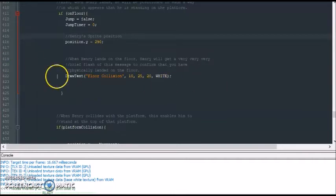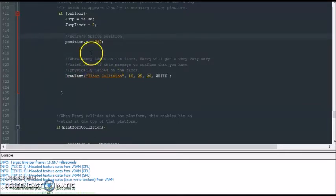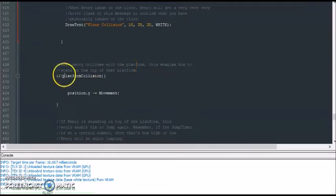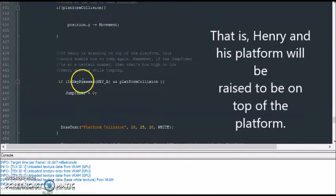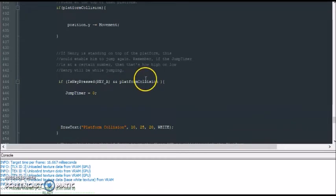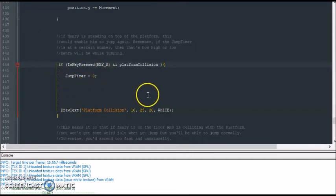When you finalize your game, you would delete this draw text — it's just a helper indicator to let us know whether Henry landed on the floor or not. If Henry lands on a platform, Henry will be above that platform. If the A button is pressed and Henry is on top of a platform, this resets the jump timer to zero and restarts the entire jump process again — once A is pressed, Henry moves up at speed 2, the jump timer starts, and when below 80 Henry goes up.